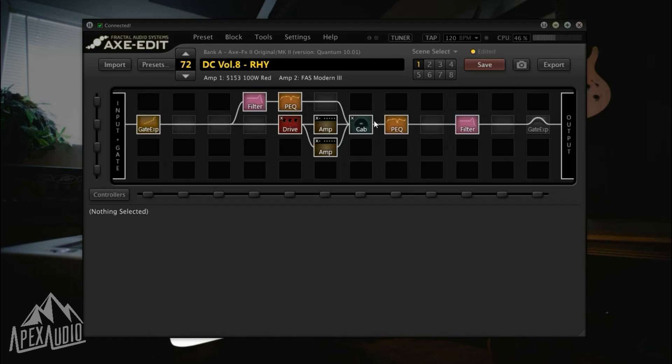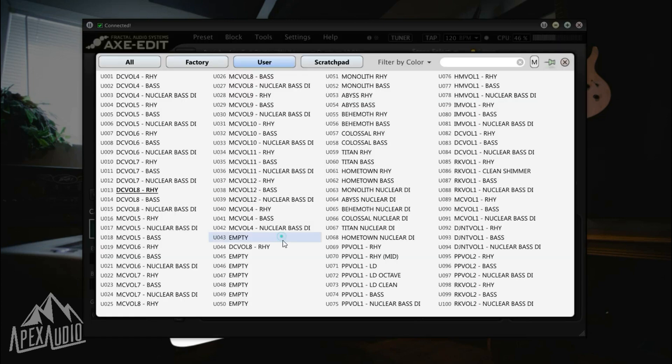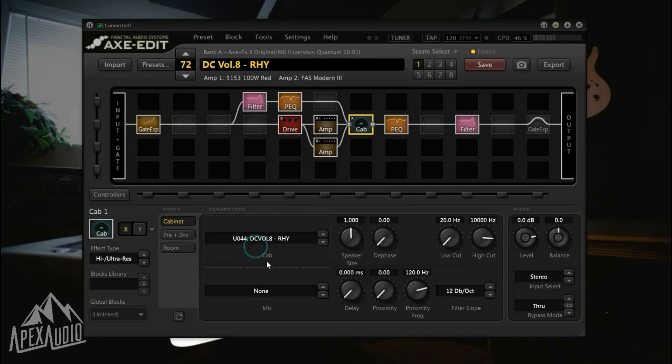After that's done loading, we're going to want to make sure that this cab block is talking to the right file that we want. So this is my Axe Effect, it's already pointing in the right direction, but we'll go ahead and point it to the cab that we just loaded.